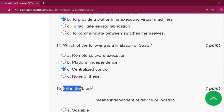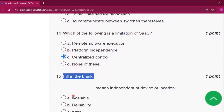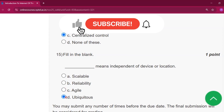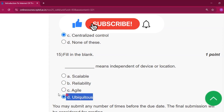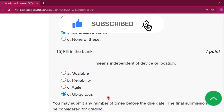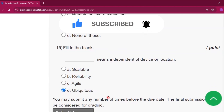Question number fifteen is a fill-in-the-blank question. The answer will be option D. Thank you for watching this video. If you got some help, please subscribe to my channel. Thank you.